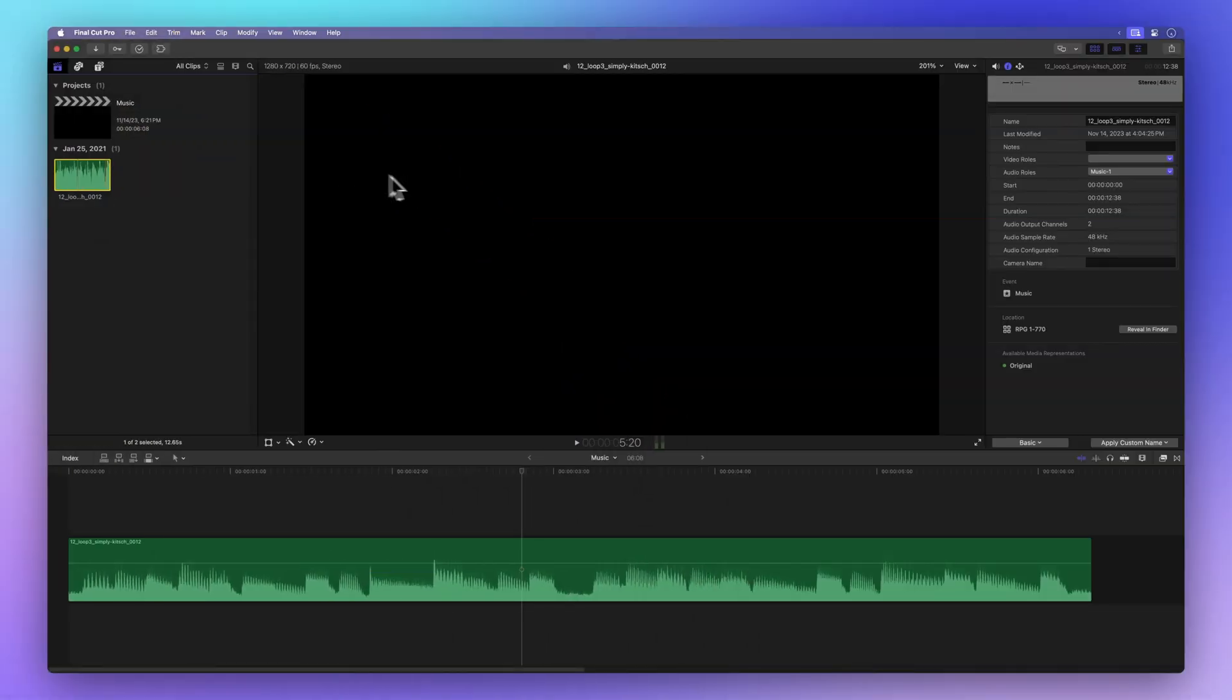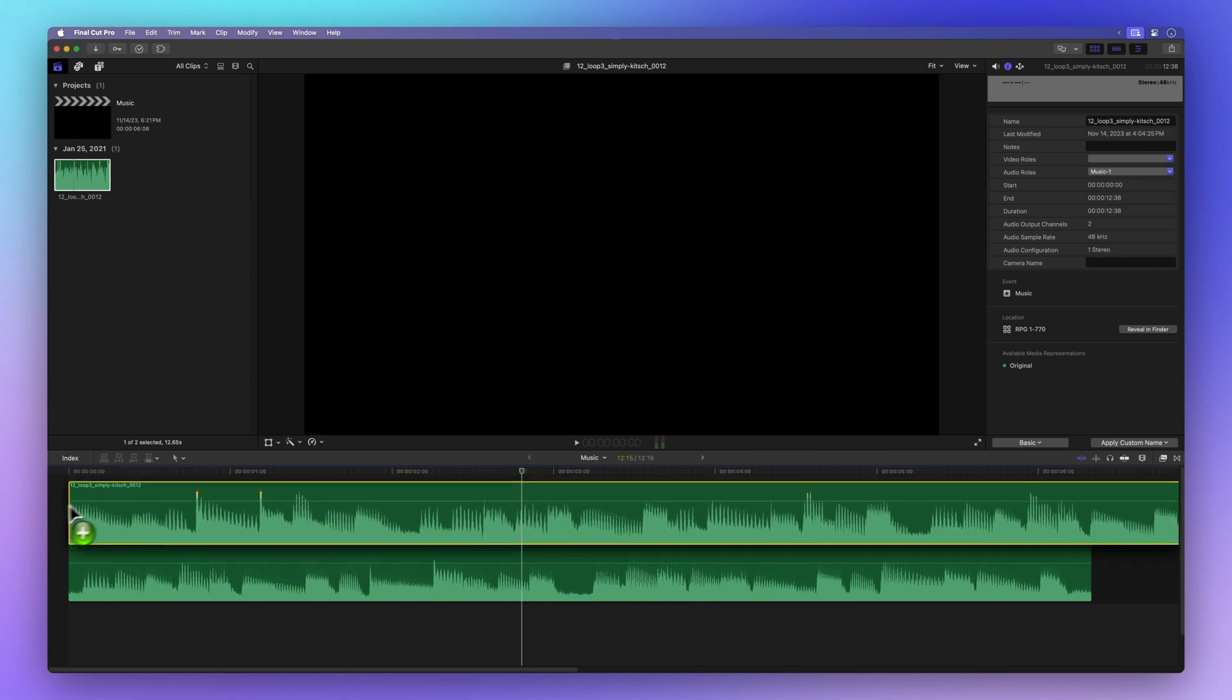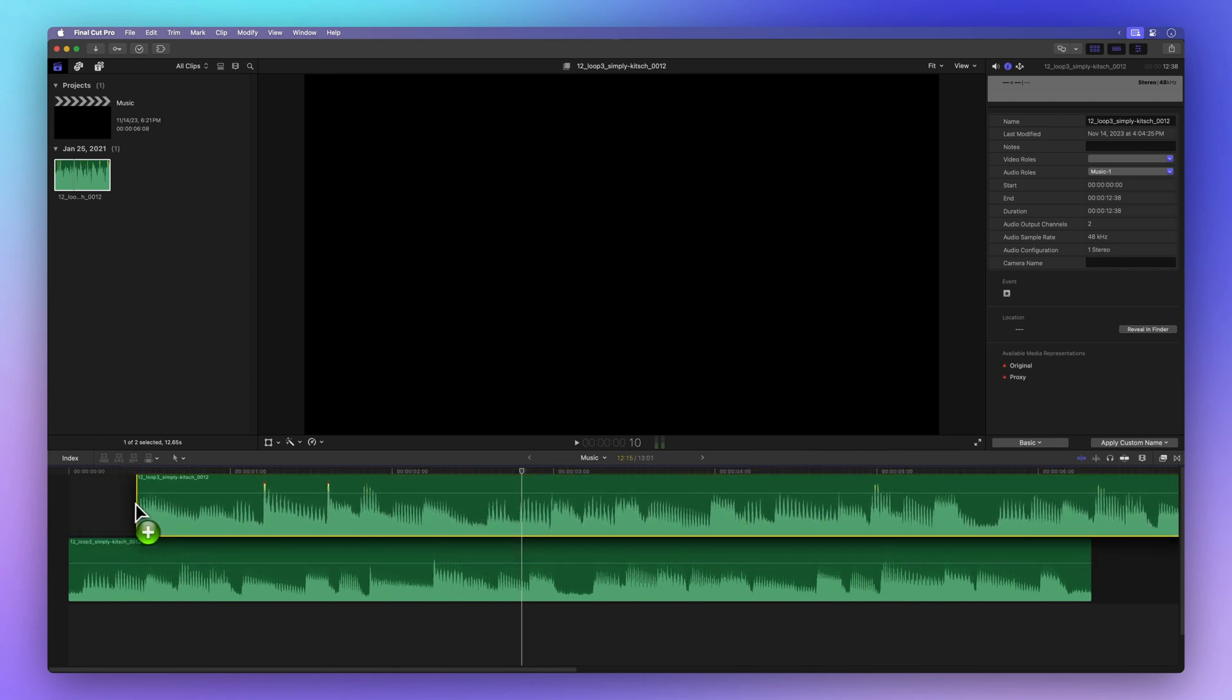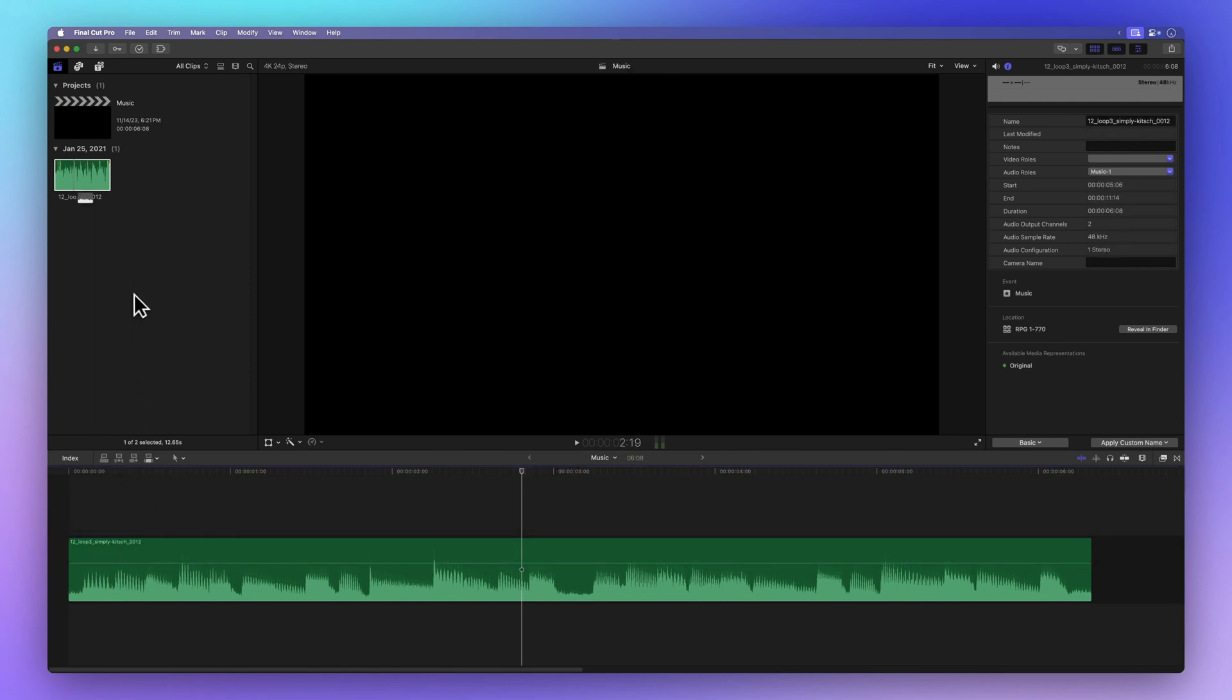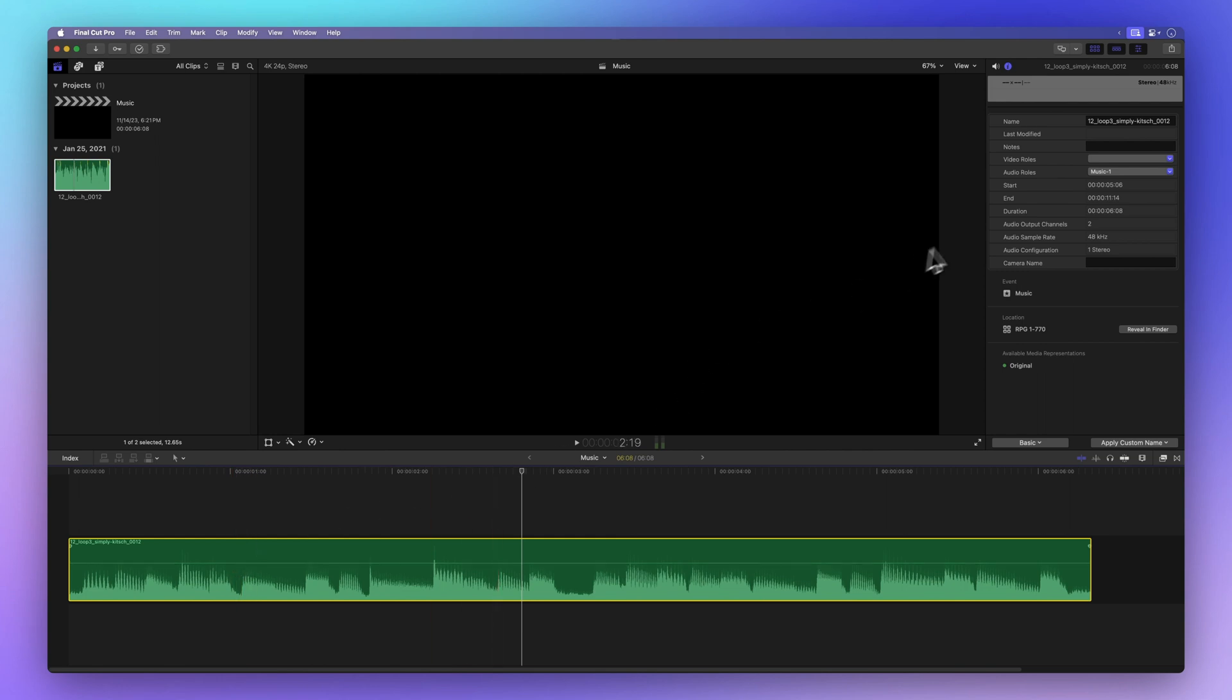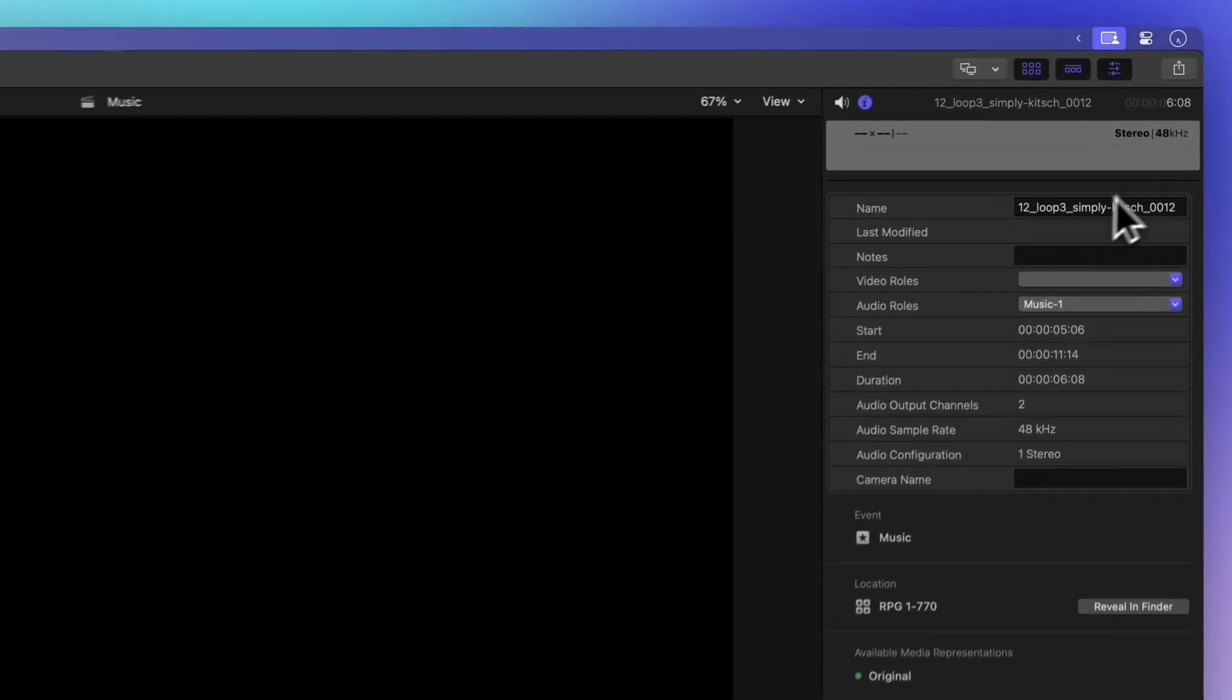When you add or import an audio clip into your project, it comes with a default channel configuration. But you have the power to change it. Simply choose the clip in your timeline, then head over to the inspector at the top right. If you can't find it, no biggie.